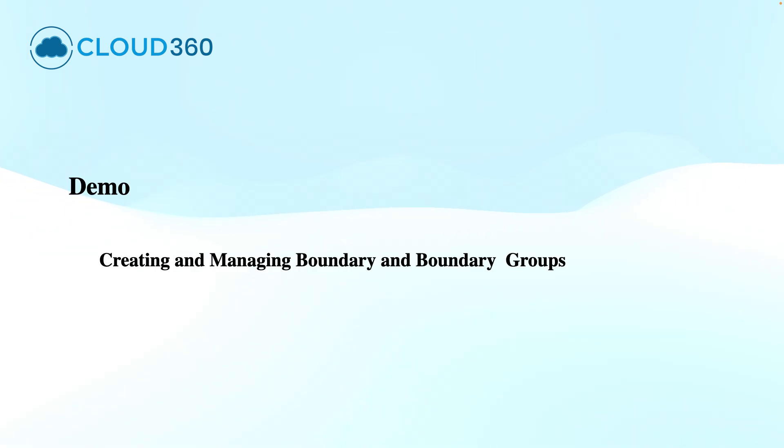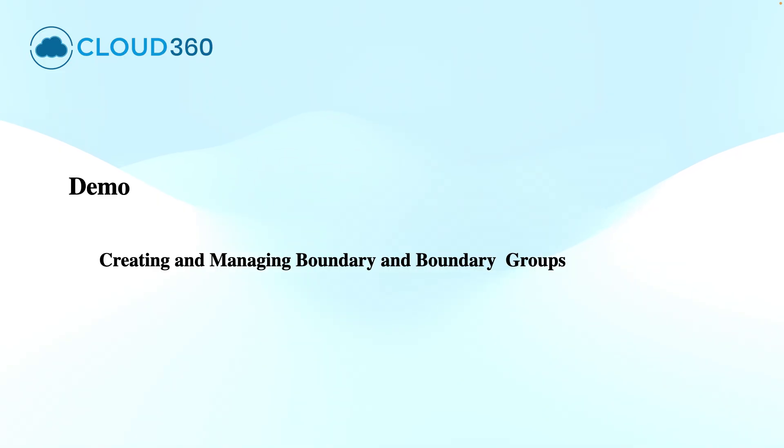Well, let's have a look into a demonstration on creating and managing the boundaries and boundary groups for preparing the infrastructure to onboard the systems and users and the site assignment to these SCCM clients.